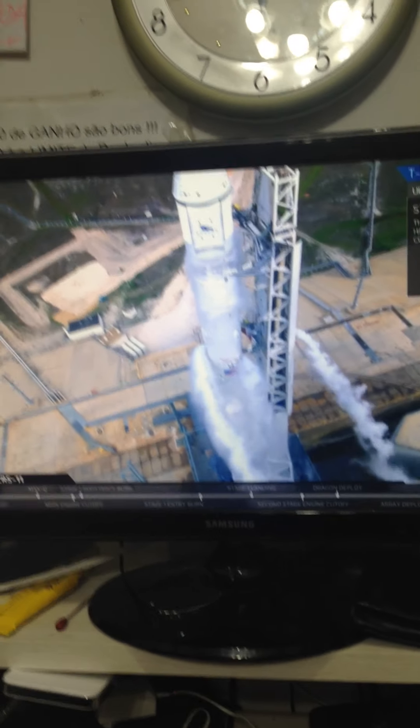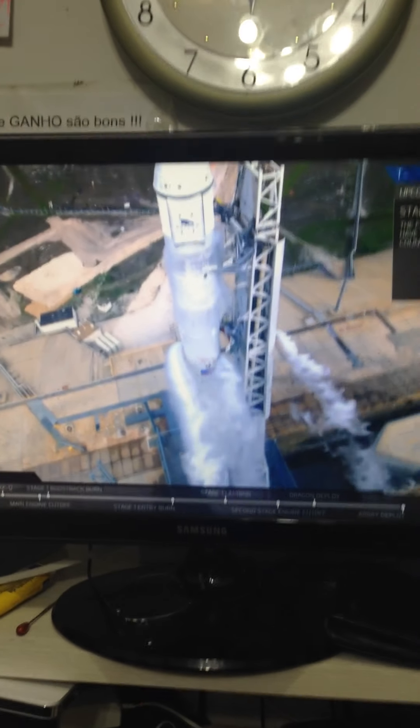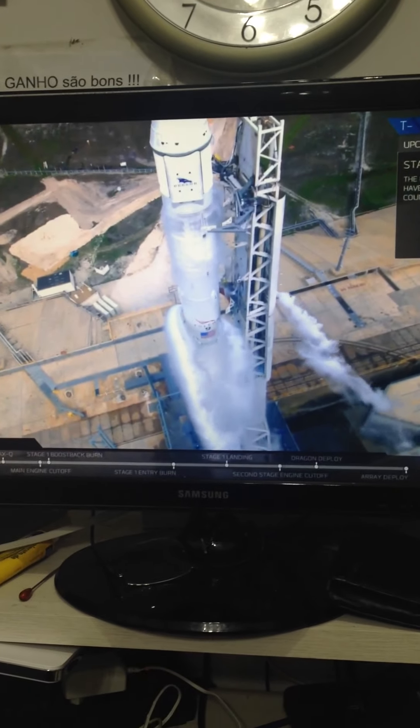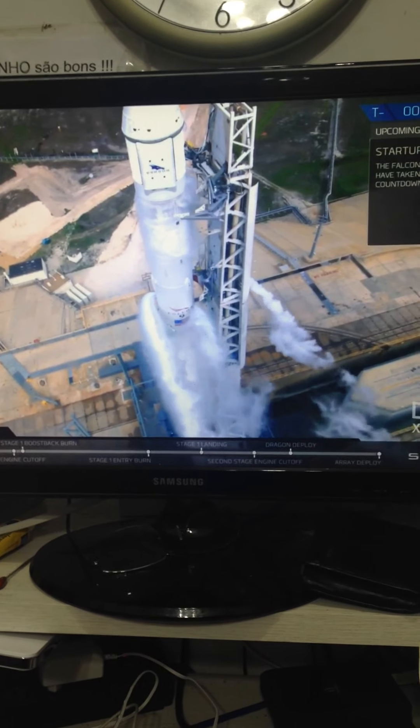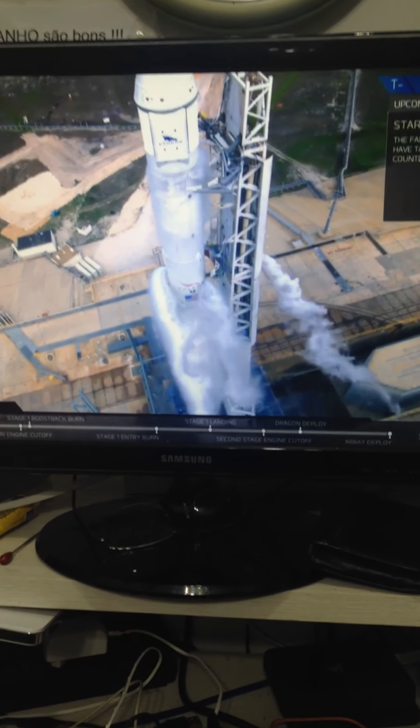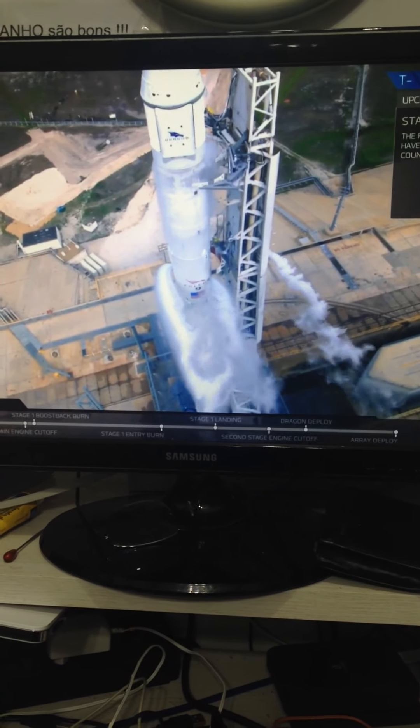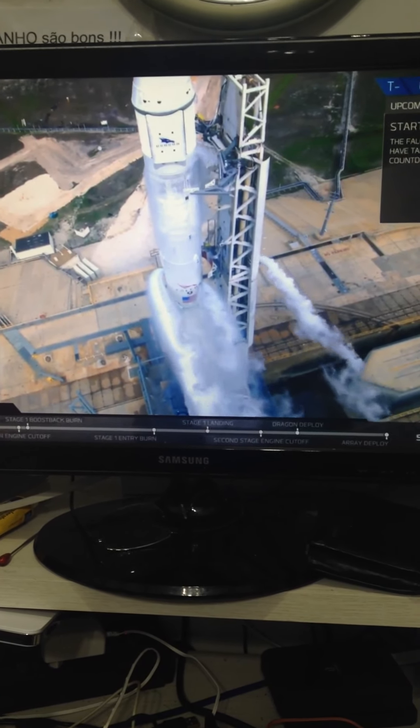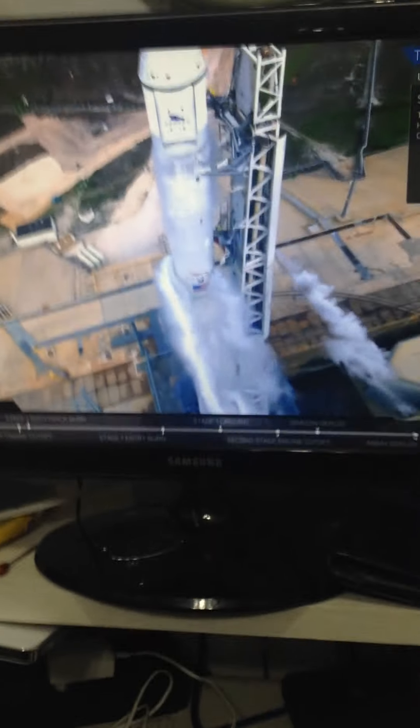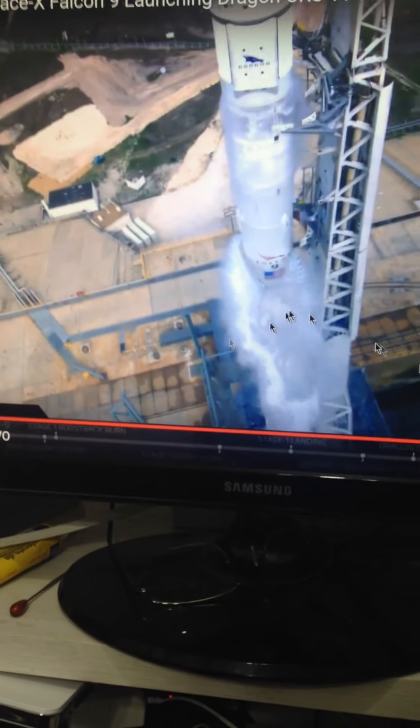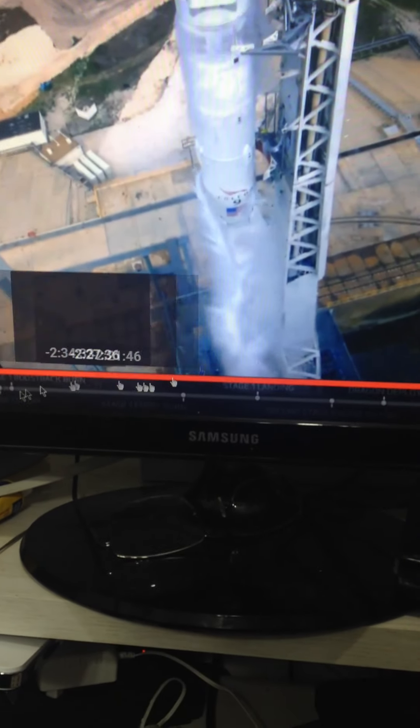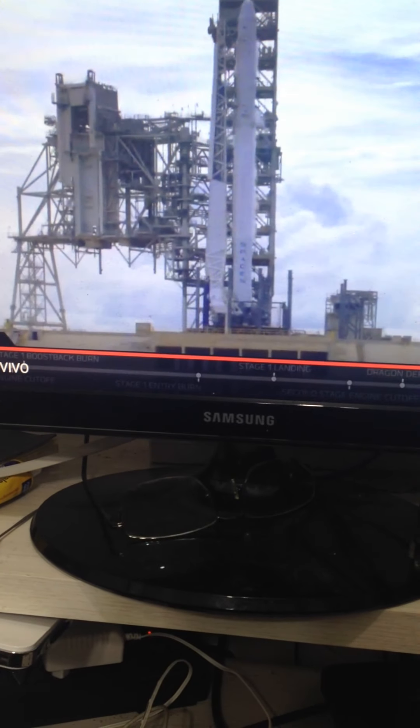Terminal PAD coming up at T-minus 30 seconds. Standing by for the PAD deluge water system activation at T-minus 18 seconds. T-minus 20.